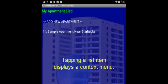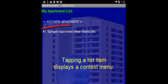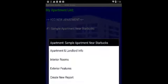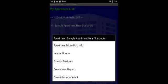If I have a list item present, such as what we have here, we have My Apartment List. I can tap on any item in the list and a context menu will appear.